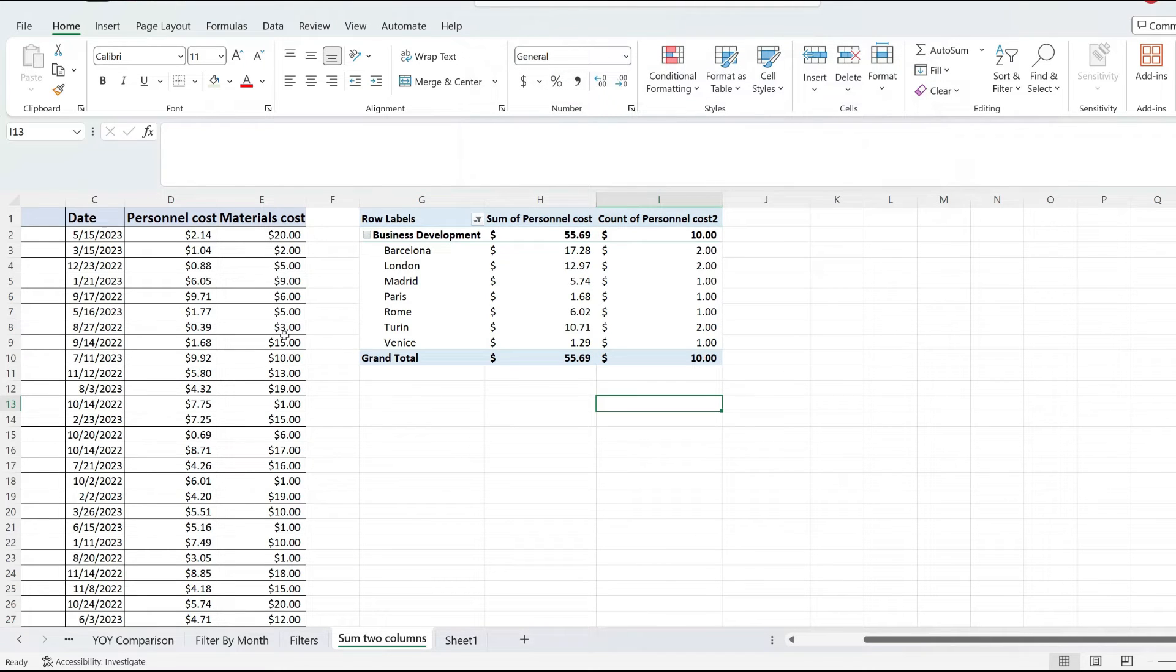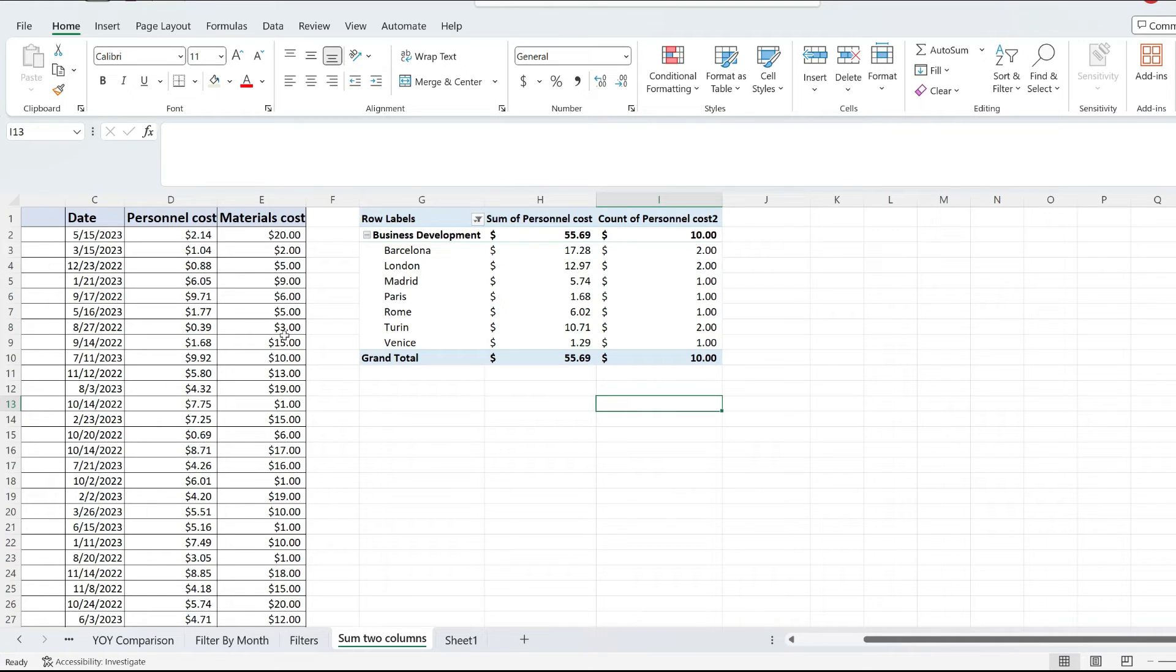And look at that, it worked. This is how you can add more than one filter in your pivot table in Excel.